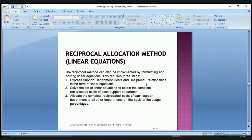The reciprocal method can also be implemented by formulating and solving linear equations in three steps. Step one: express support department costs and reciprocal relationships in the form of linear equations. Step two: solve the set of linear equations to obtain the complete reciprocated cost of each support department. Step three: allocate the complete reciprocated costs of each support department to all other departments based on the usage percentages.